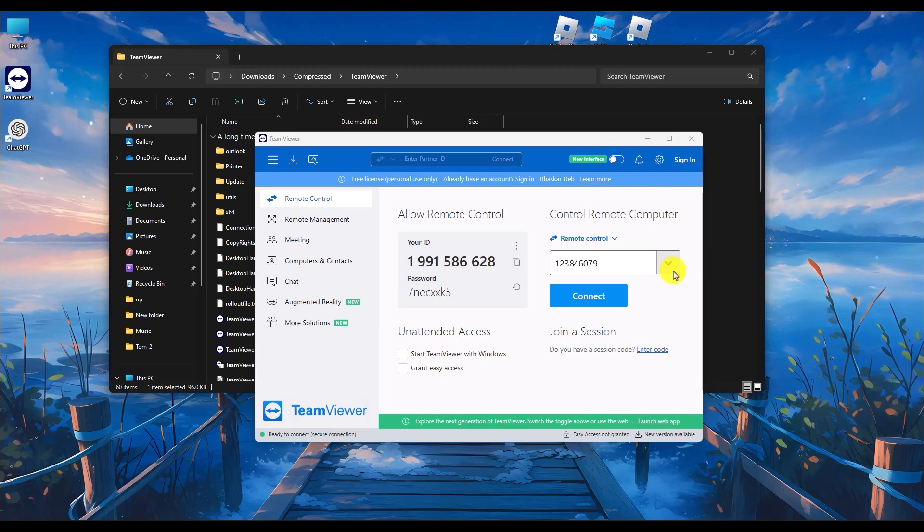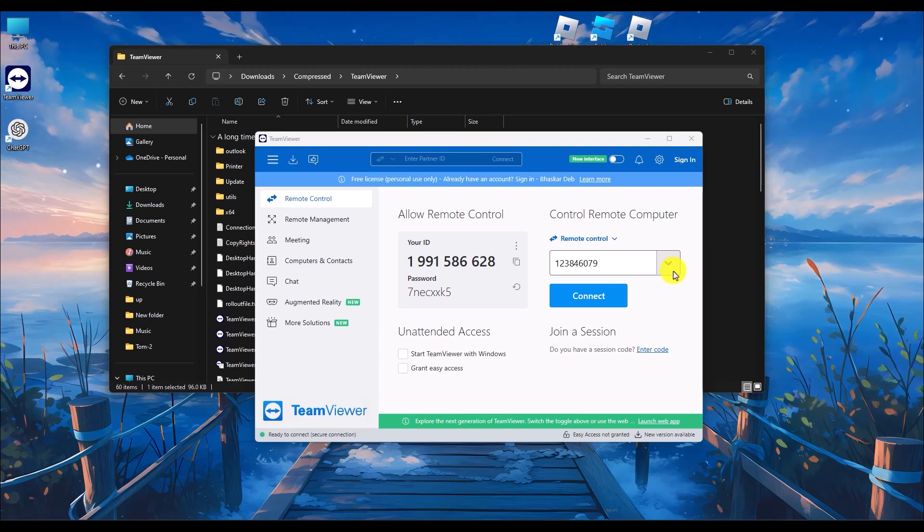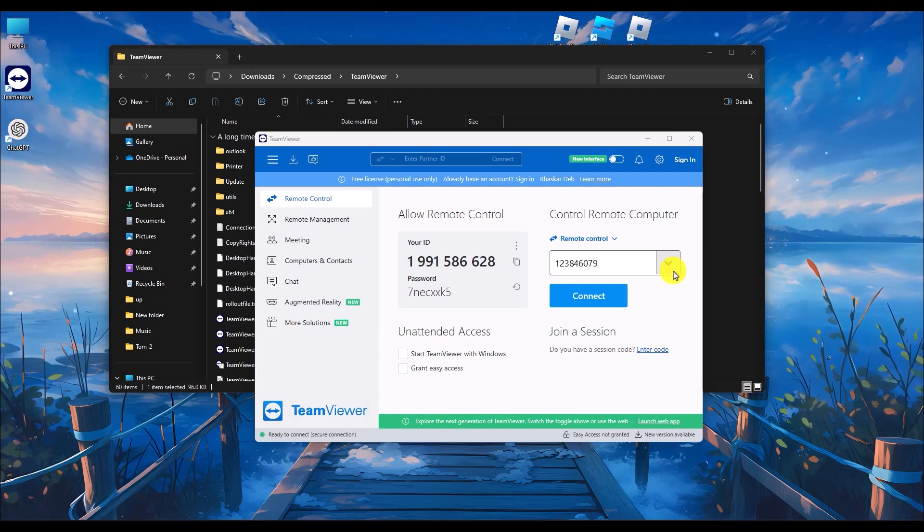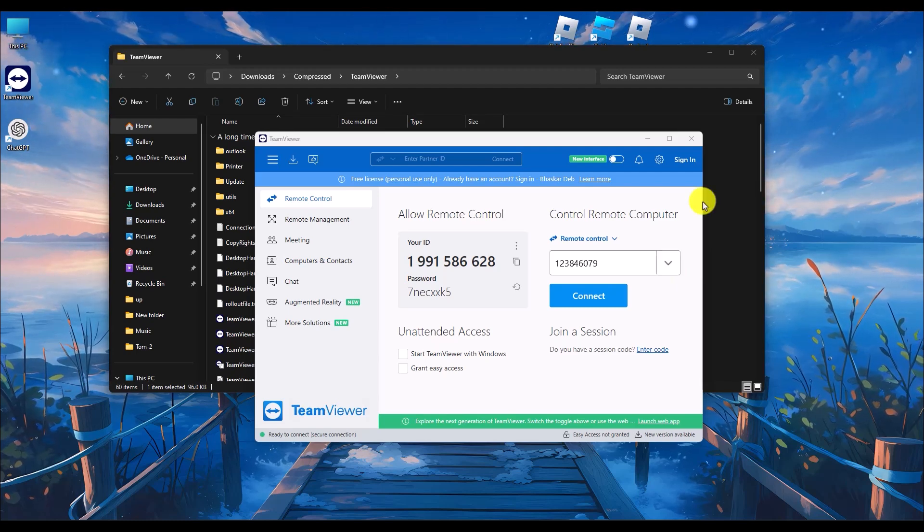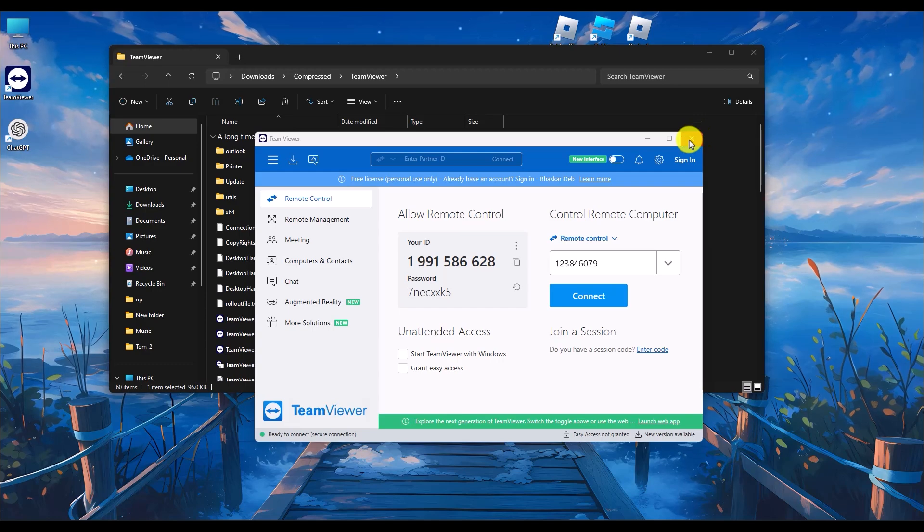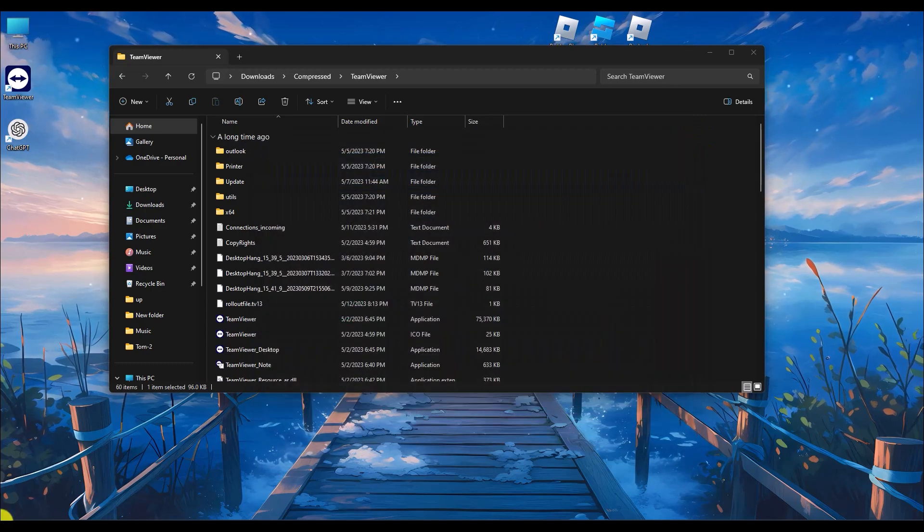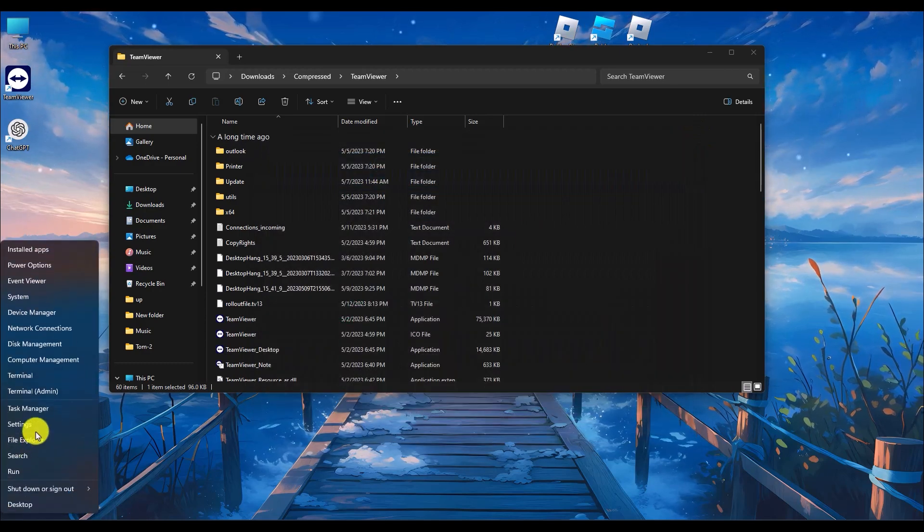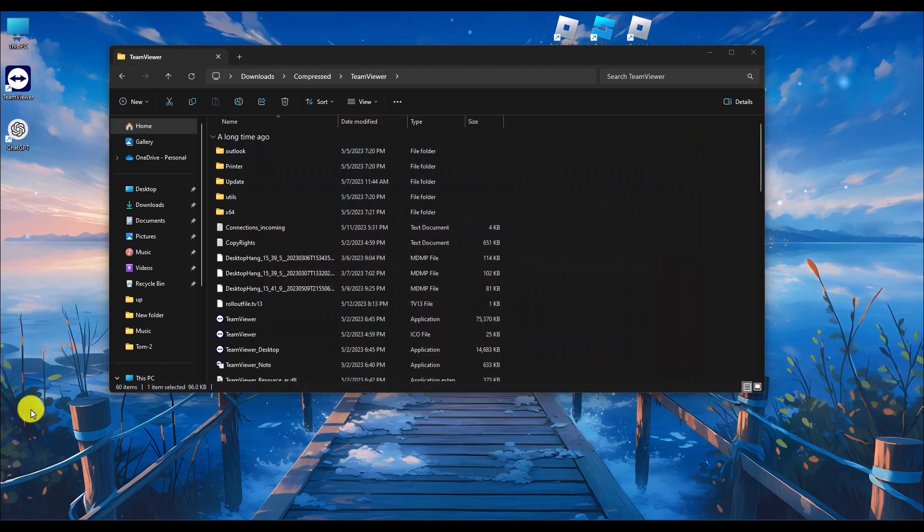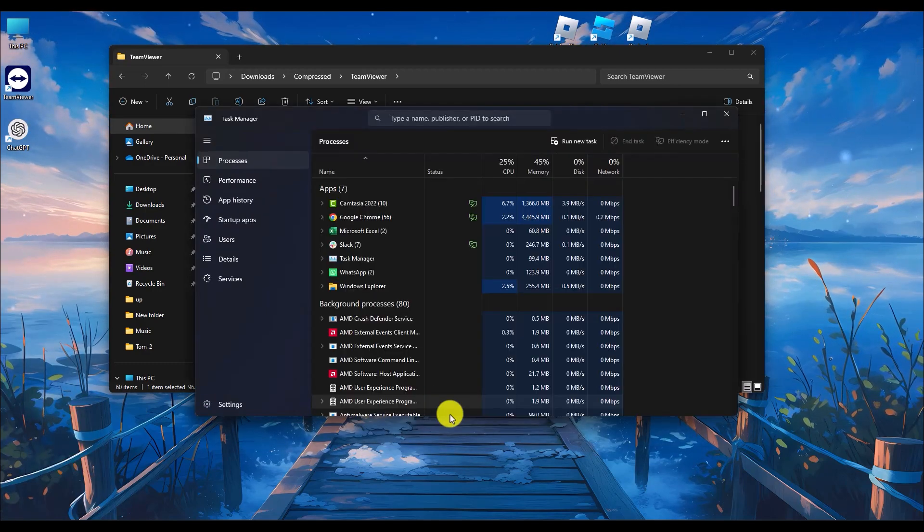TeamViewer connection blocked after timeout - let me show you how to fix this issue. First, close TeamViewer and close it properly from Task Manager as well. Go to Task Manager.